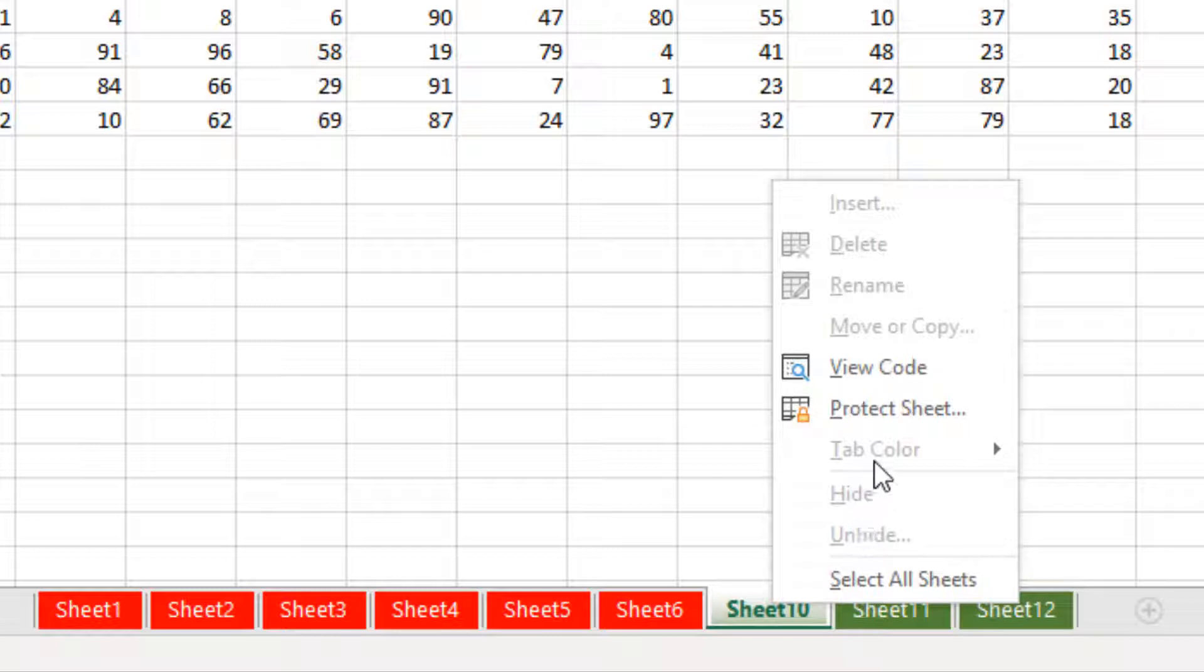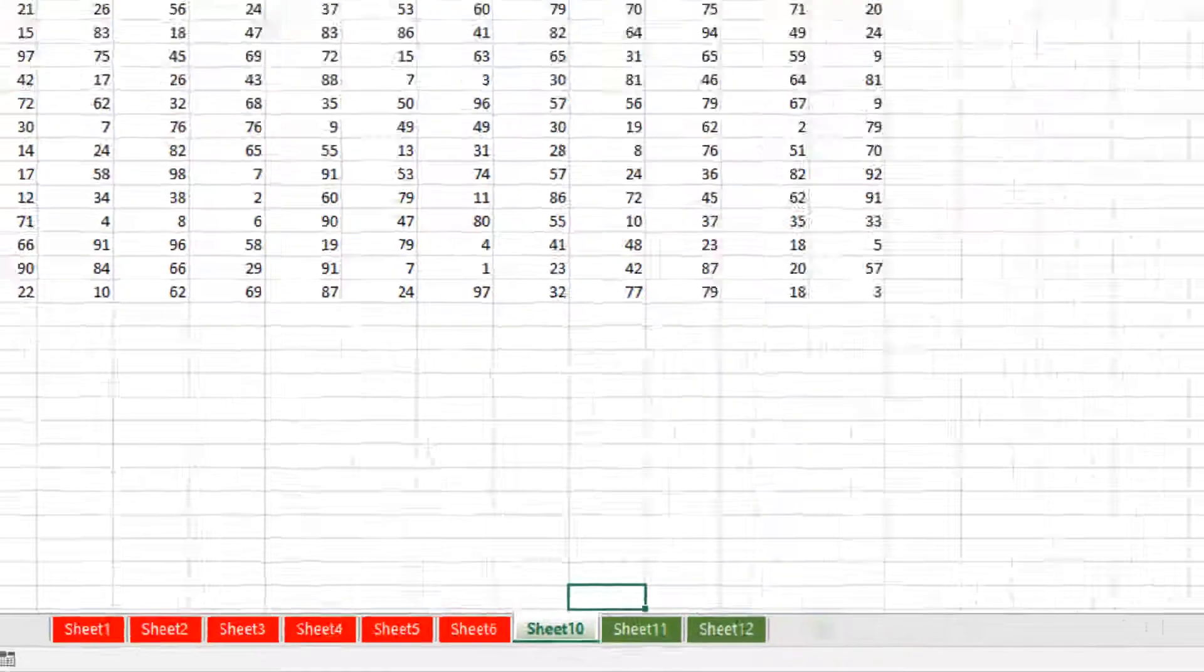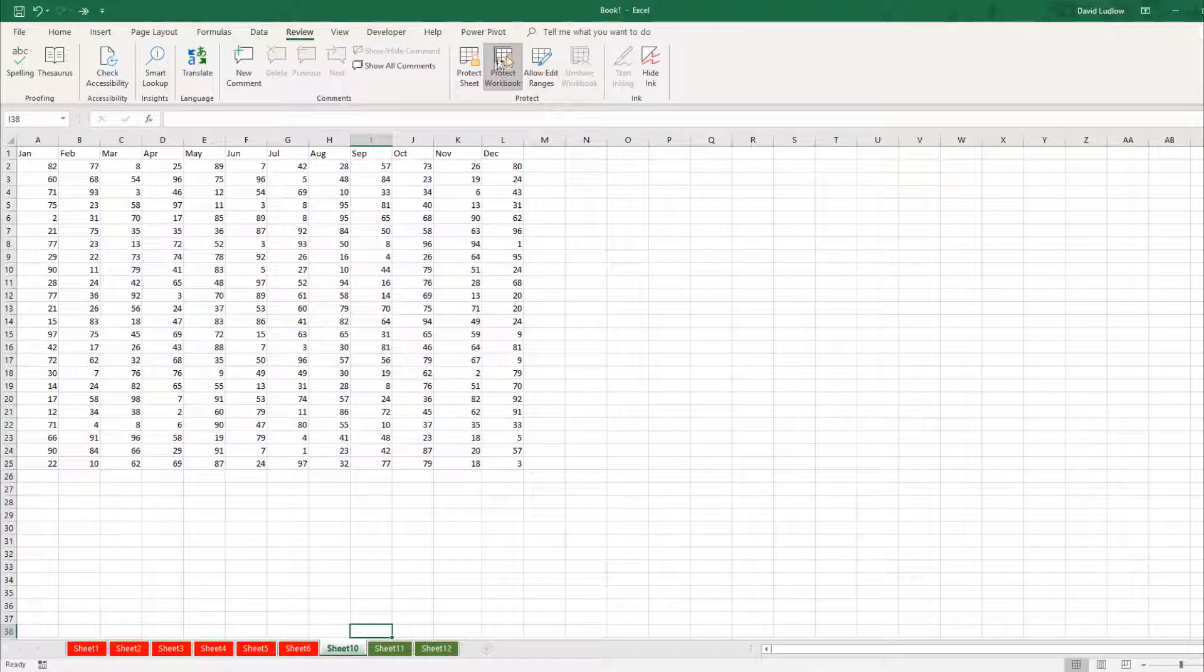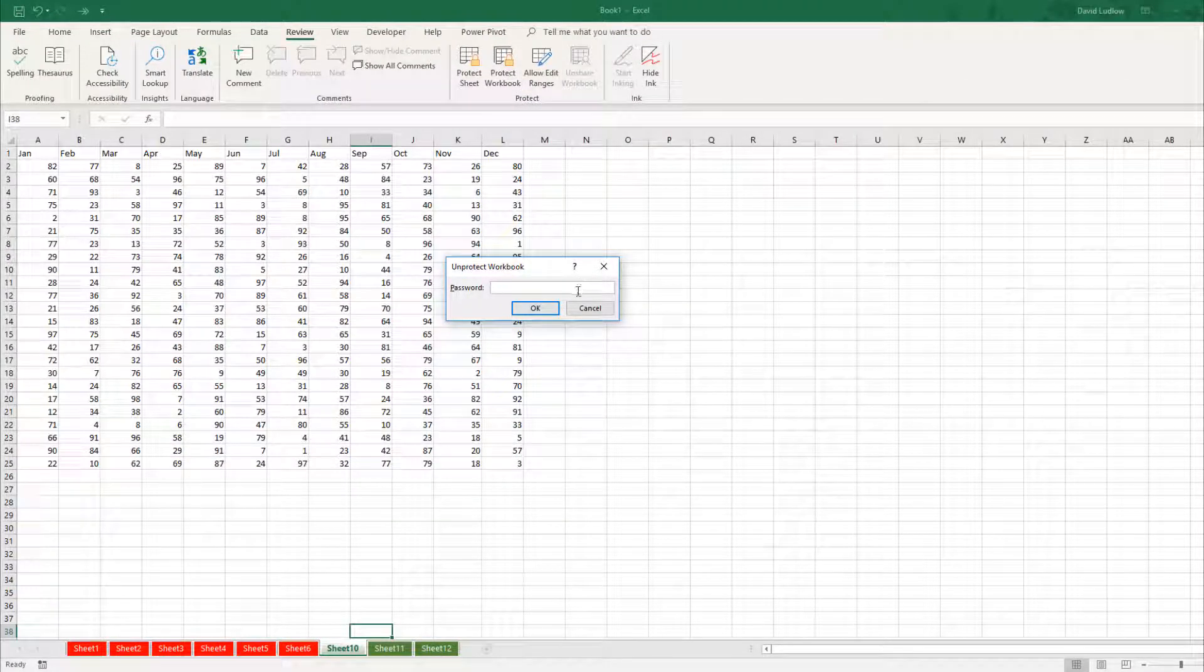You'll see if I right click down here, the unhide is grayed out, so I can't hide or unhide at this stage. If the customer gets this and they click protect workbook, it will ask them for a password, so they will not be able to view those sheets without that password.